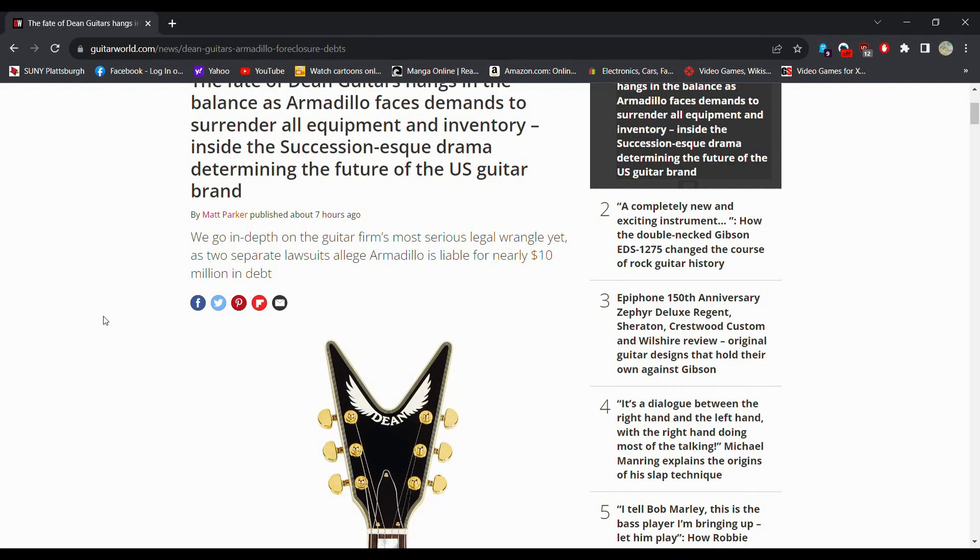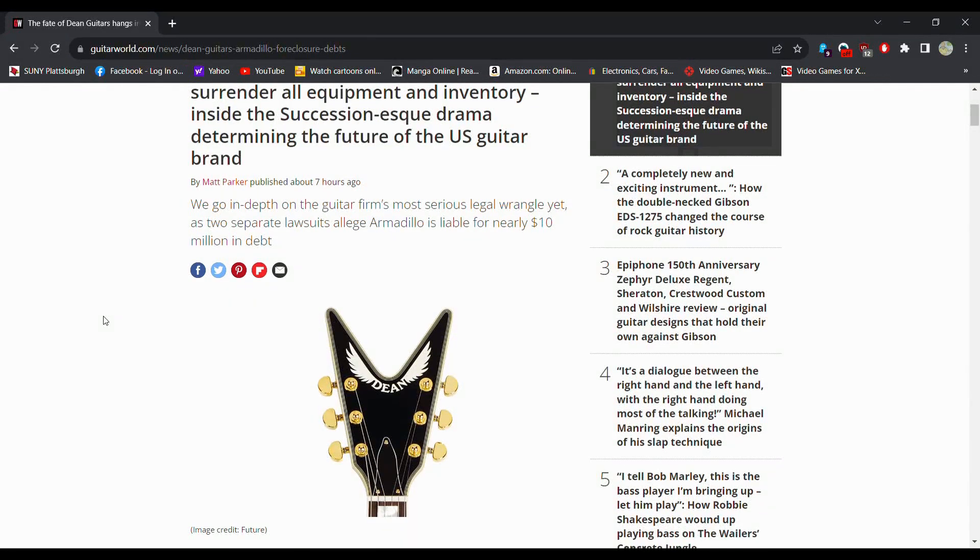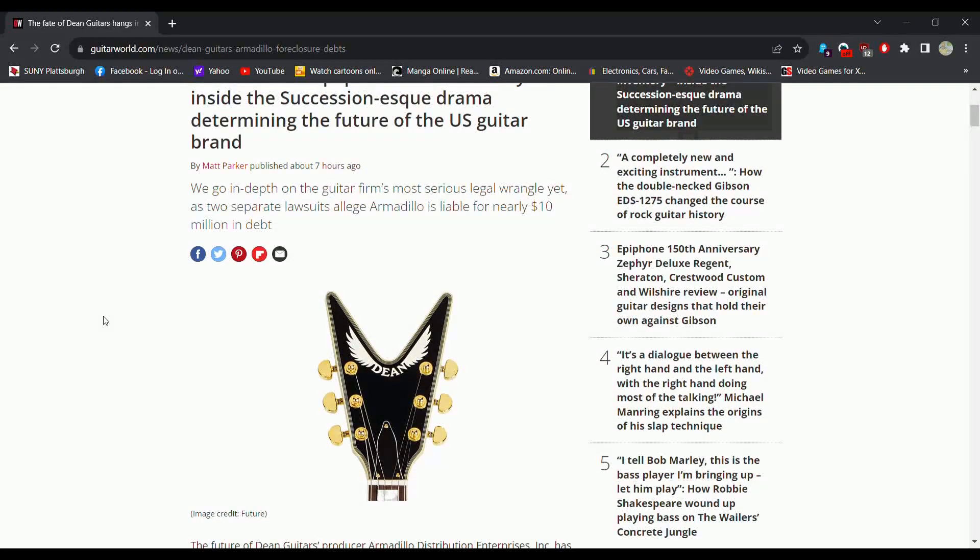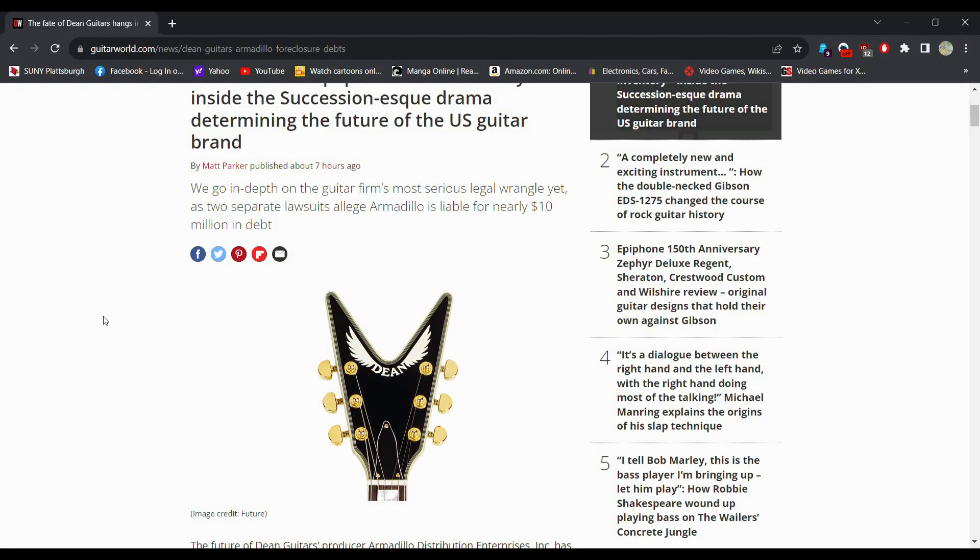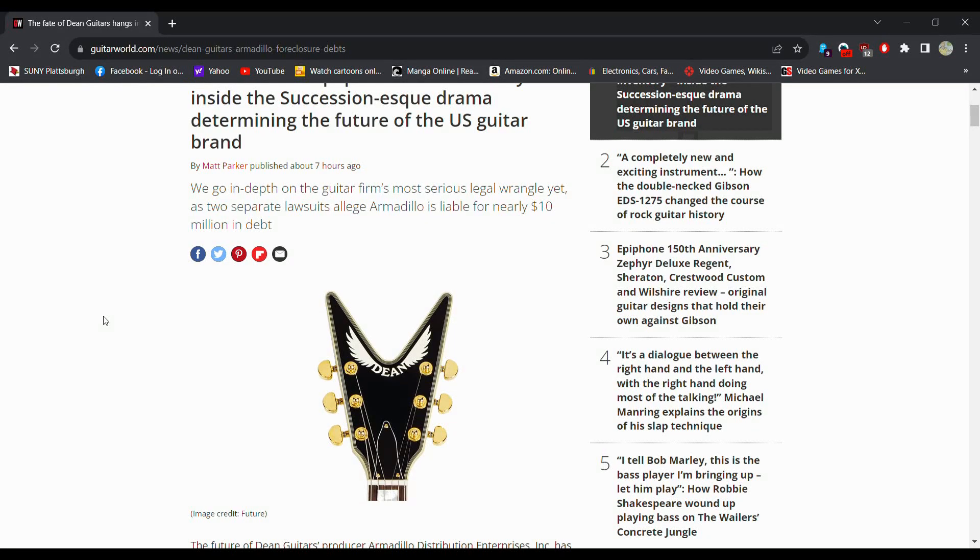But we got some more news. We go in depth on the guitar firm's most serious legal wrangle yet as two separate lawsuits make them liable for ten million dollars. So if you're not familiar with this, Armadillo owns Dean, that's really all you need to know about that part of it.